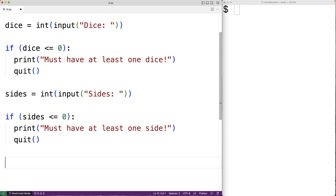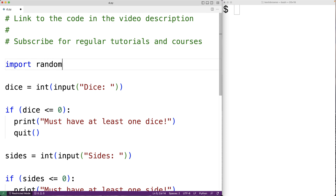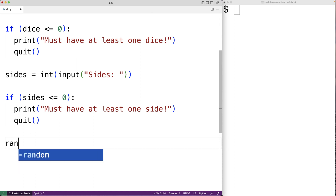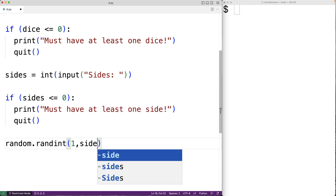To help us with random number generation, we're going to import the random module. Up here we'll have import random. The random module has a function called randint, which returns a random integer in a range we specify with arguments. So random.randint(1, 6) returns a random integer between one and six. Since the number of sides is specified by the user, we'll use randint to return a number from one to sides.